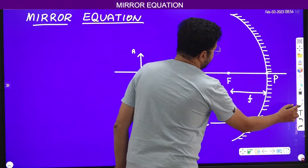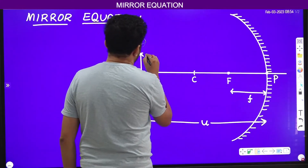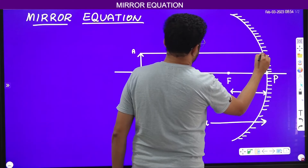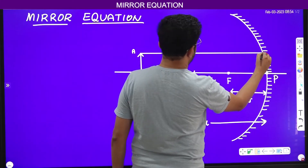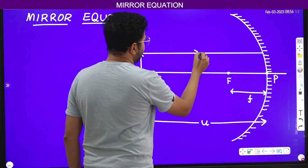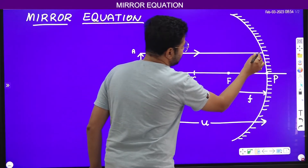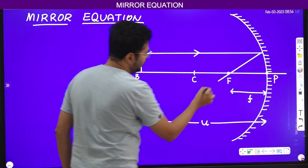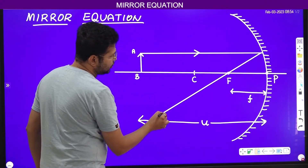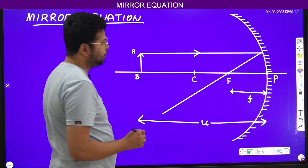Now we will take two rays. One ray is going parallel to the principal axis. We know that this particular ray, after reflection, will pass through the focus.